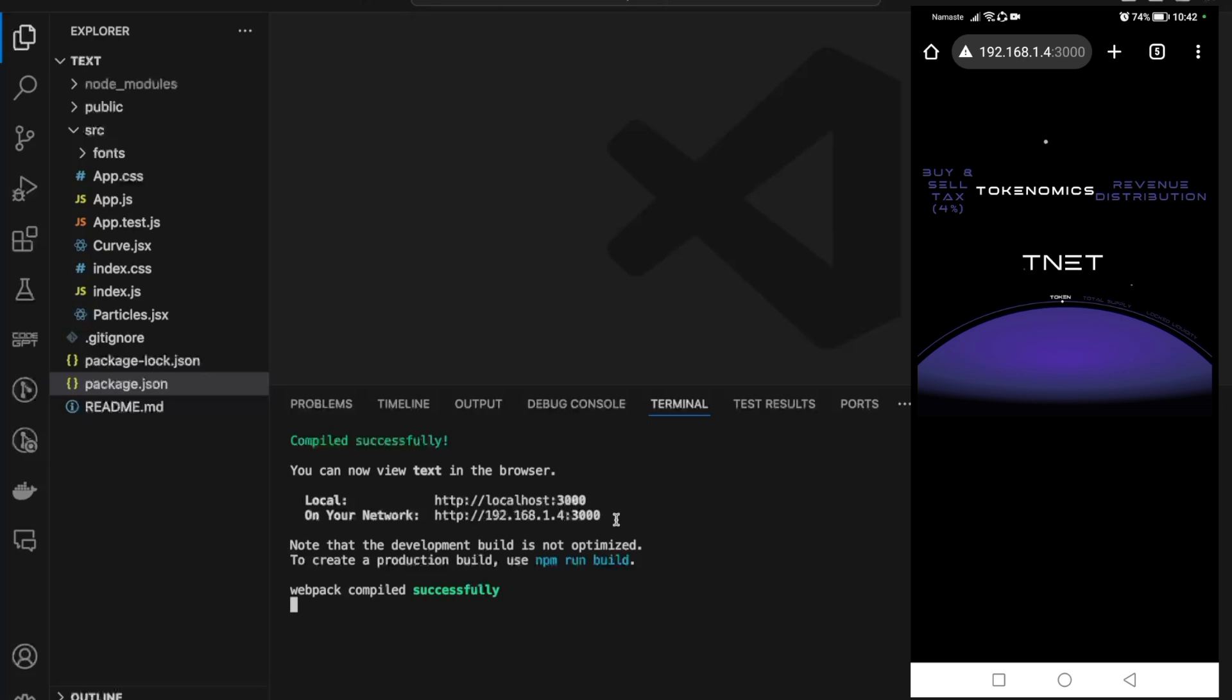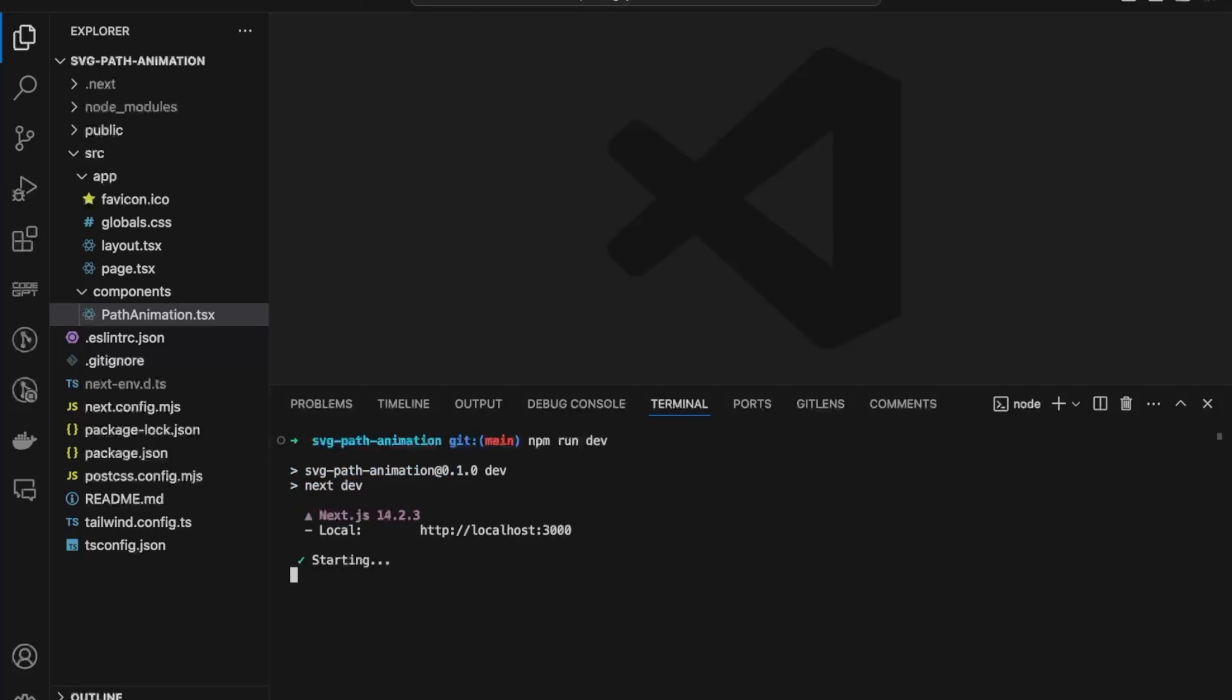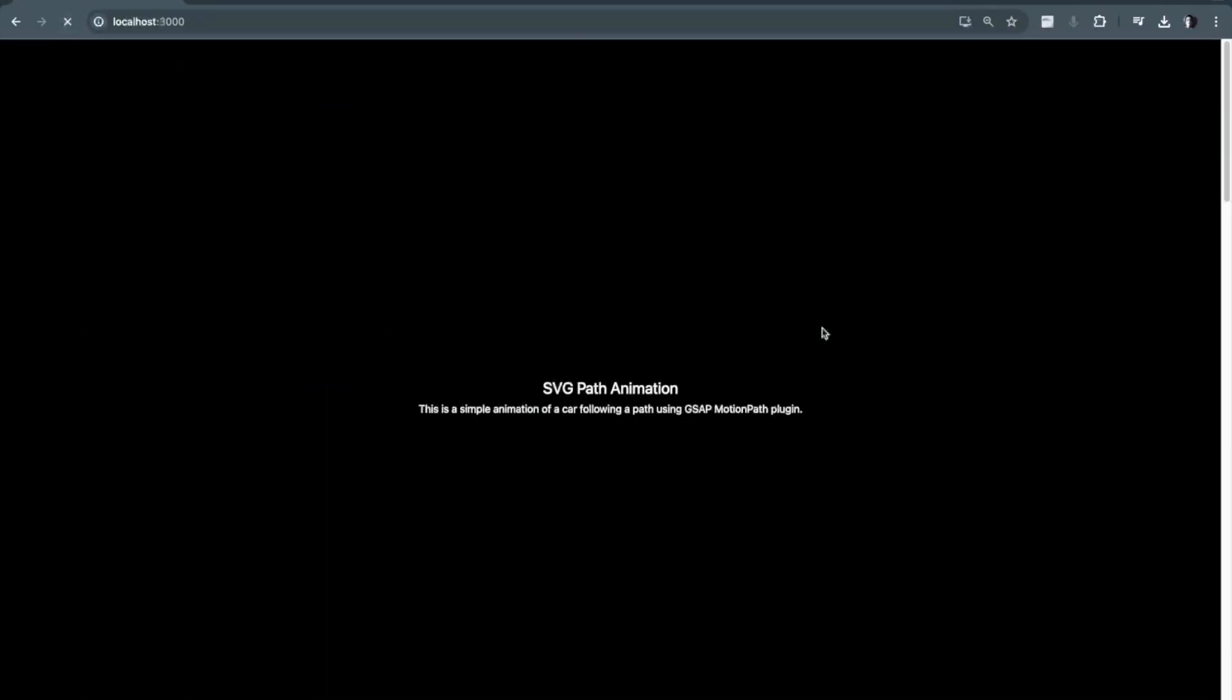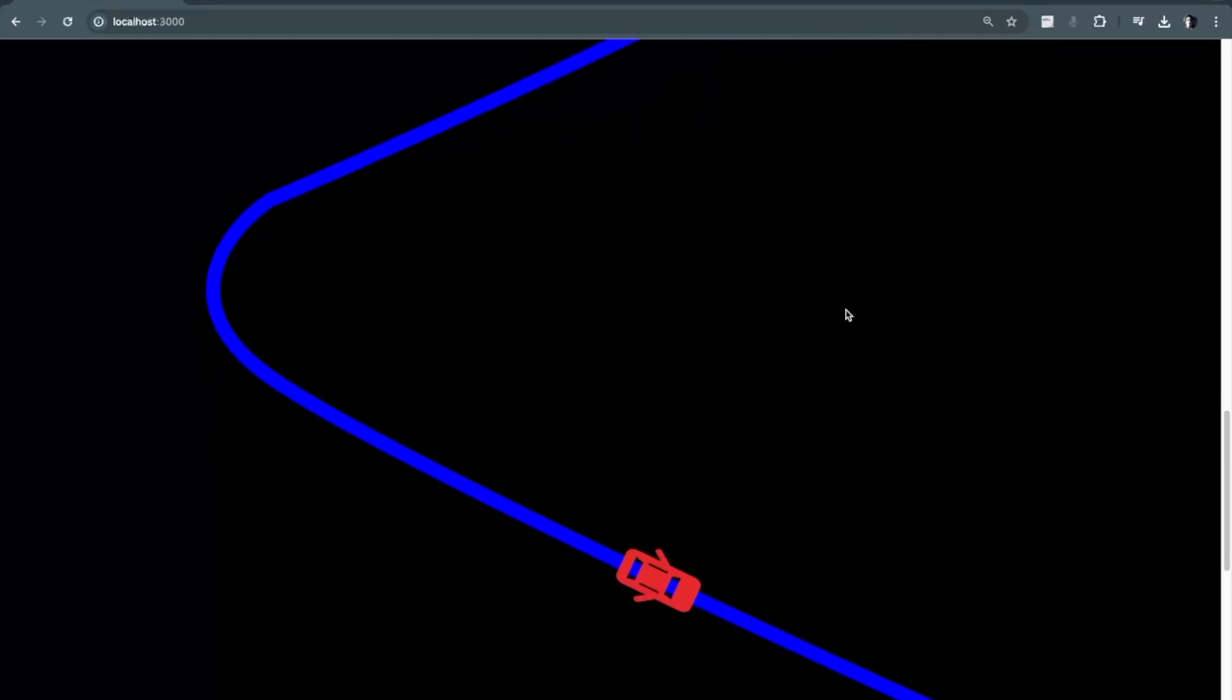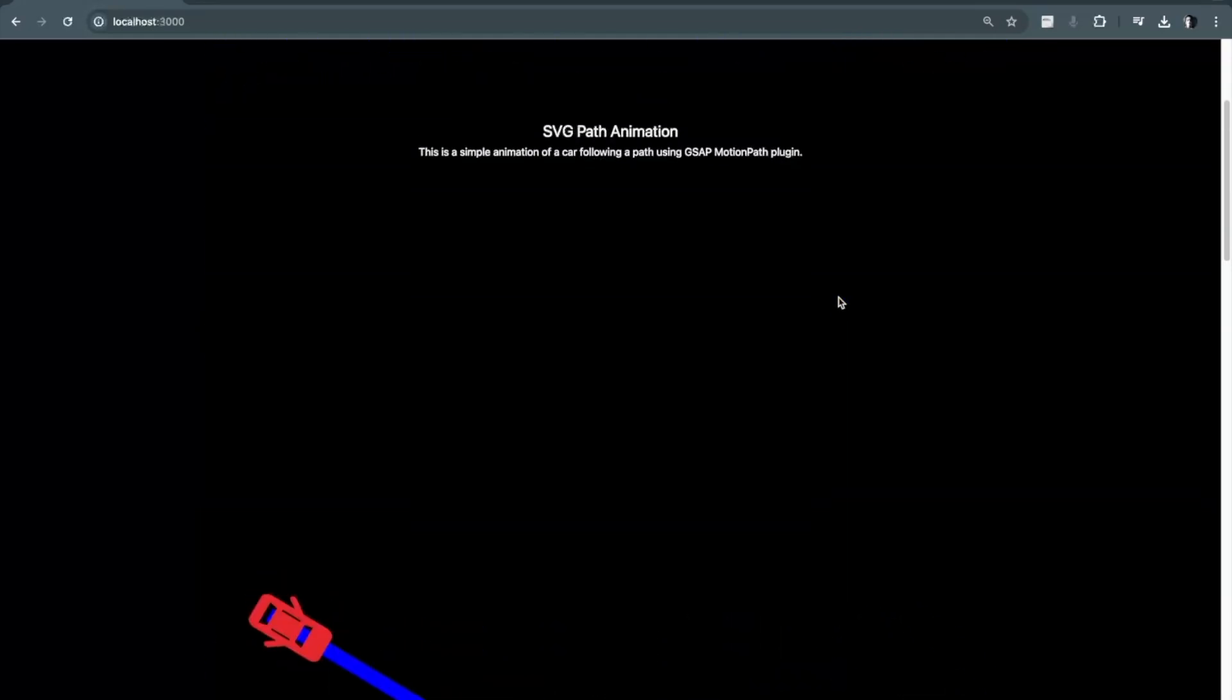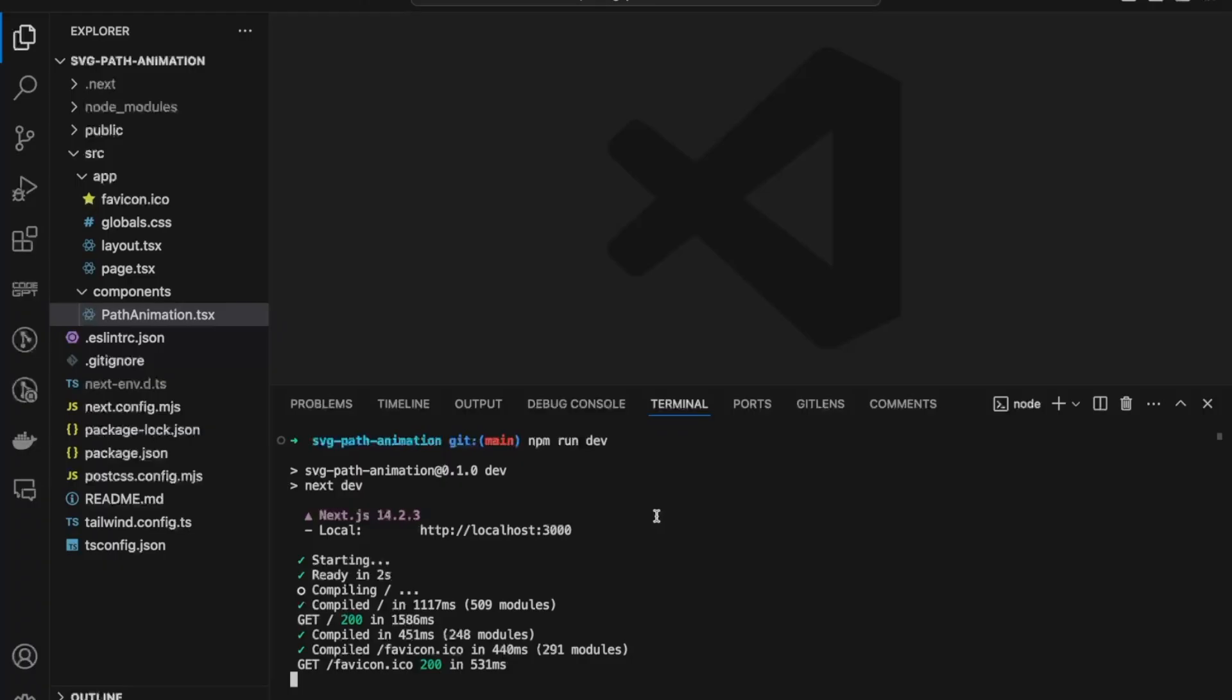This is the Next.js project that I have. If I have to start the project, I'll run the development server with npm run dev command. It will start my project on localhost port 3000, and if I refresh this page I'll get a different application - this SVG animation application on port 3000.